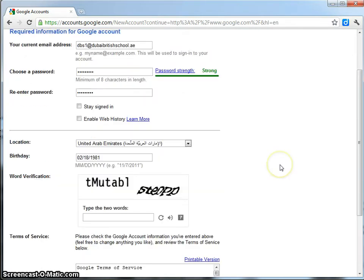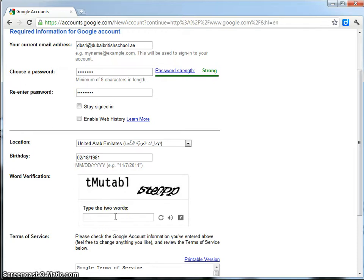From here, you'll be asked to enter a word verification. This is just to confirm that you're a human being who's creating this account and not a robot or a webbot. So, type in the two words. They are case sensitive. Obviously, yours will be a different set of words than mine.